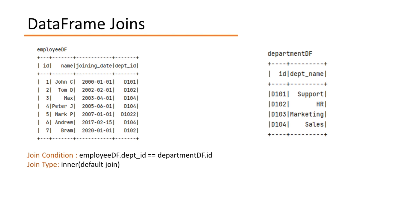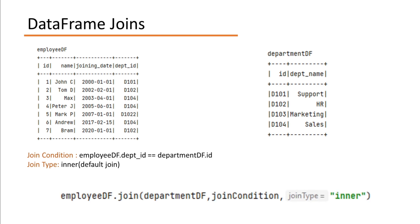So if I have to write the actual join code, it will look something like this: EmployeeDF.join DepartmentDF and then the joining condition followed by join type. For this case, we are using inner join.